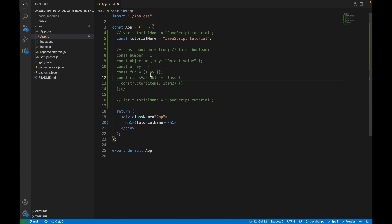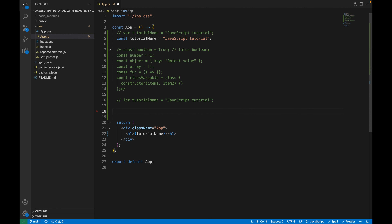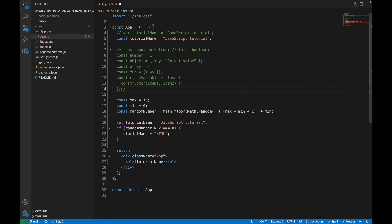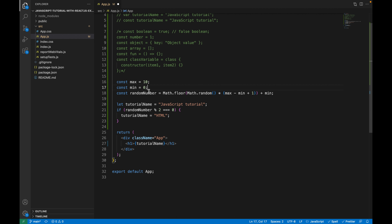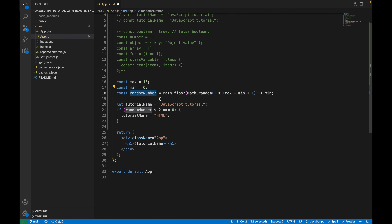Next, let me show you the difference between `const` and `let`. After this line, let me add some code and explain the difference. I've created a variable called `randomNumber` that will return a random number between zero and ten. You don't need to focus on the math logic right now — we'll talk more about math in JavaScript in a later tutorial. Just understand that this variable returns a random number between zero and ten each time.